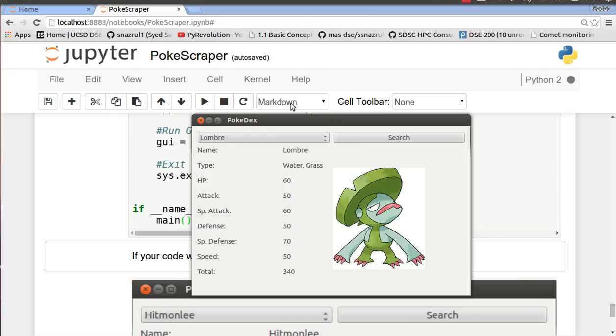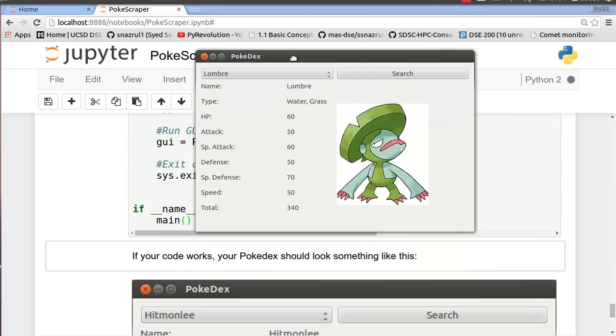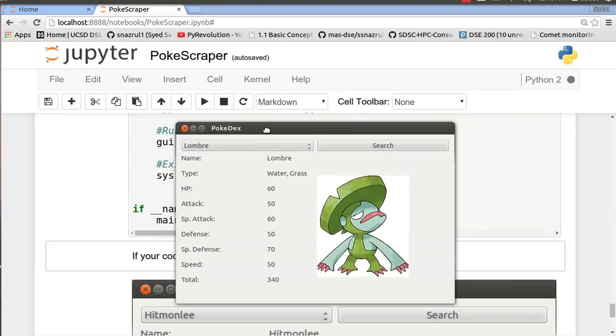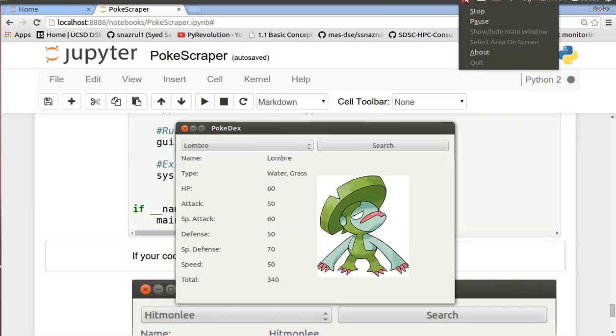Well there's a Pokemon I haven't seen before. So you have Lombre, type water and grass. I never knew those two went together. I guess it's a lily. Well, it's a neat Pokedex. You guys can use this code, run it on Python 2, make sure you have the Anaconda package and you can have this GUI and play around with it. Well that's all for this tutorial. Thanks for watching and please subscribe for more tutorials. Thank you very much and have a nice day.